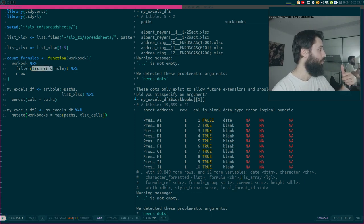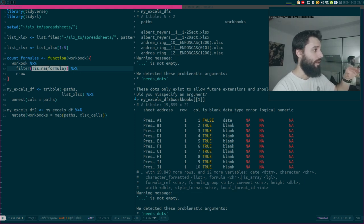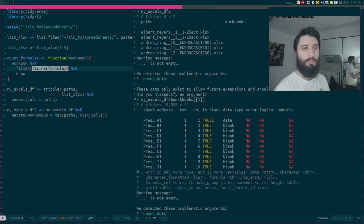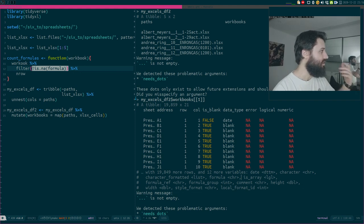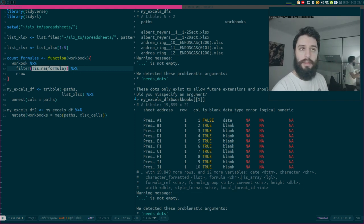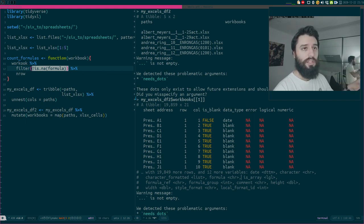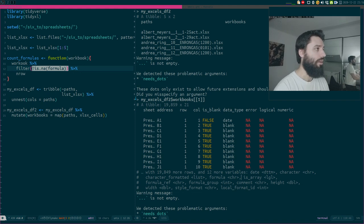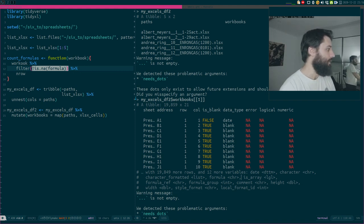This is not maybe a very interesting example, but you could replace this list of Excel files with a list of models, of data, of whatever you have — whatever you need. You can put it inside a list, put that inside a data frame, and then map whatever function you want over them. If you have a list of models, you could map a function that shows you the R-squared for linear models, for example. So we're going to count formulas.